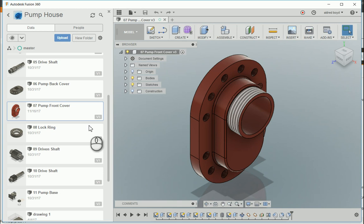With the release of Inventor 2018, Autodesk has allowed us to create a link between a Fusion 360 design and Inventor. Using the AnyCAD technology, Inventor can now open up the Fusion 360 model as an AnyCAD model.